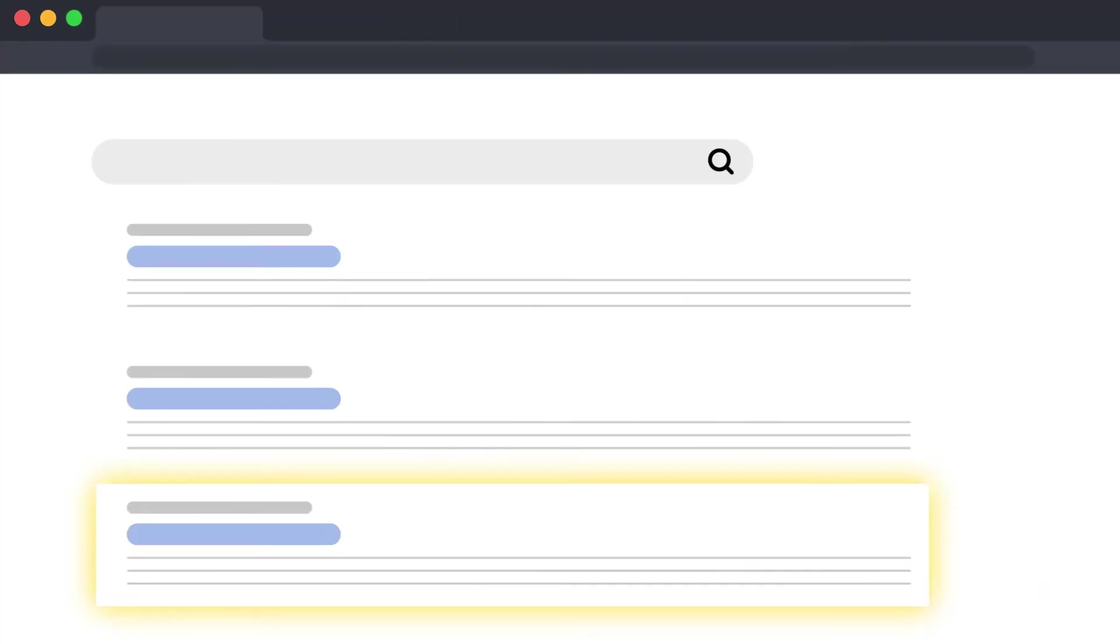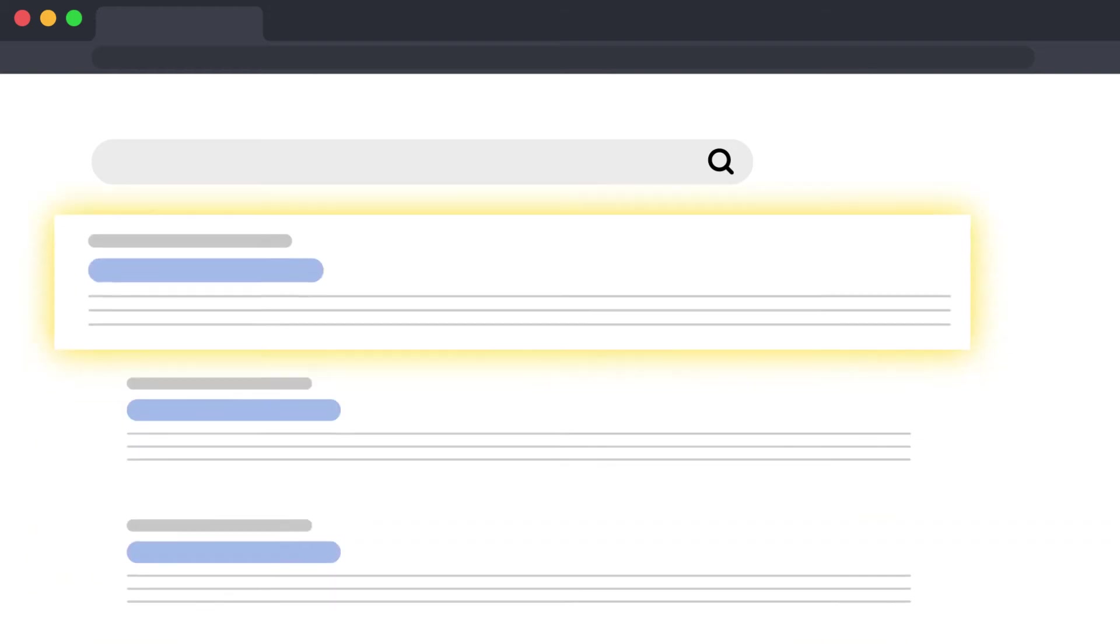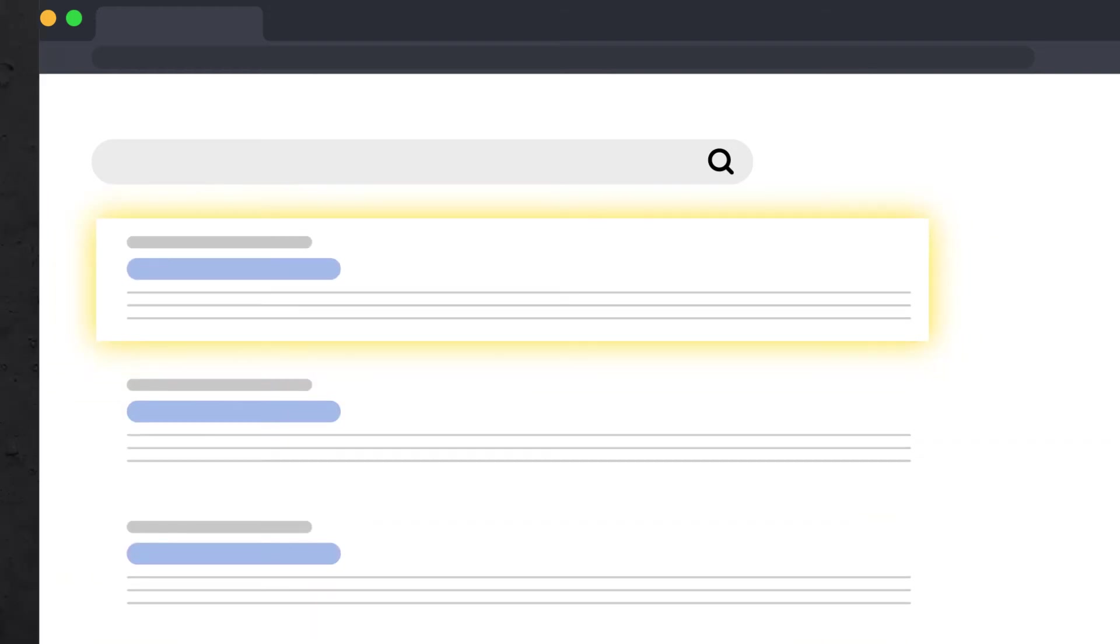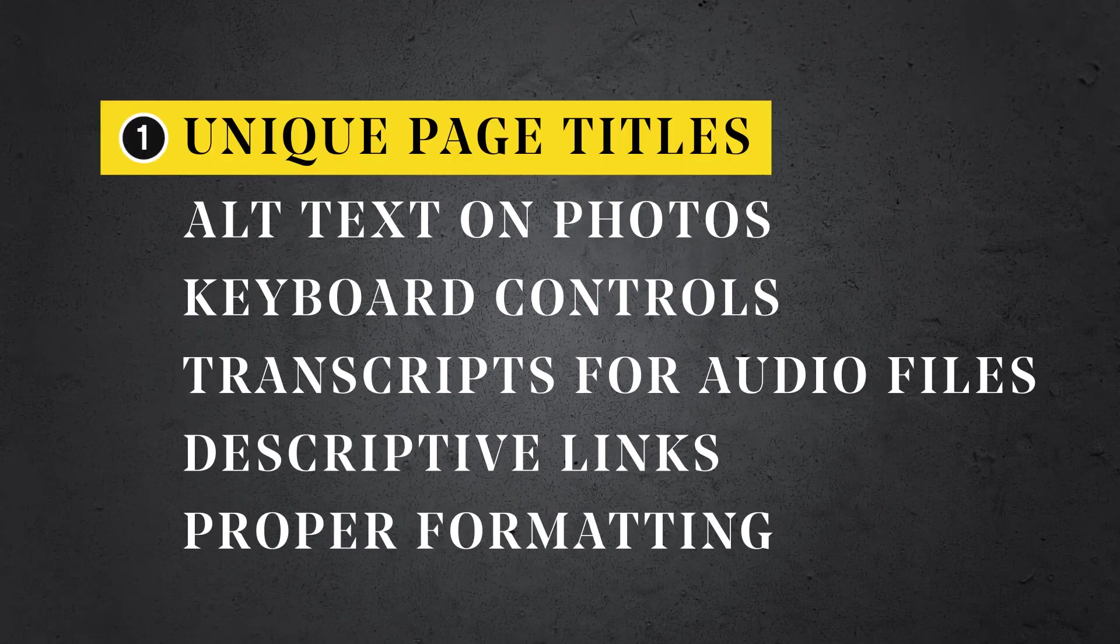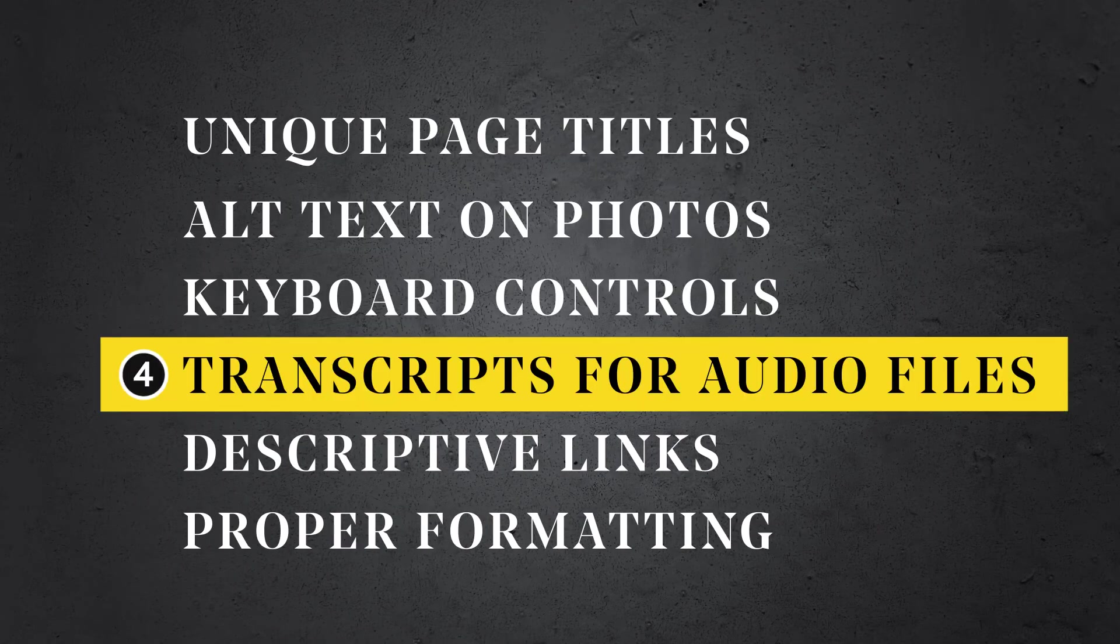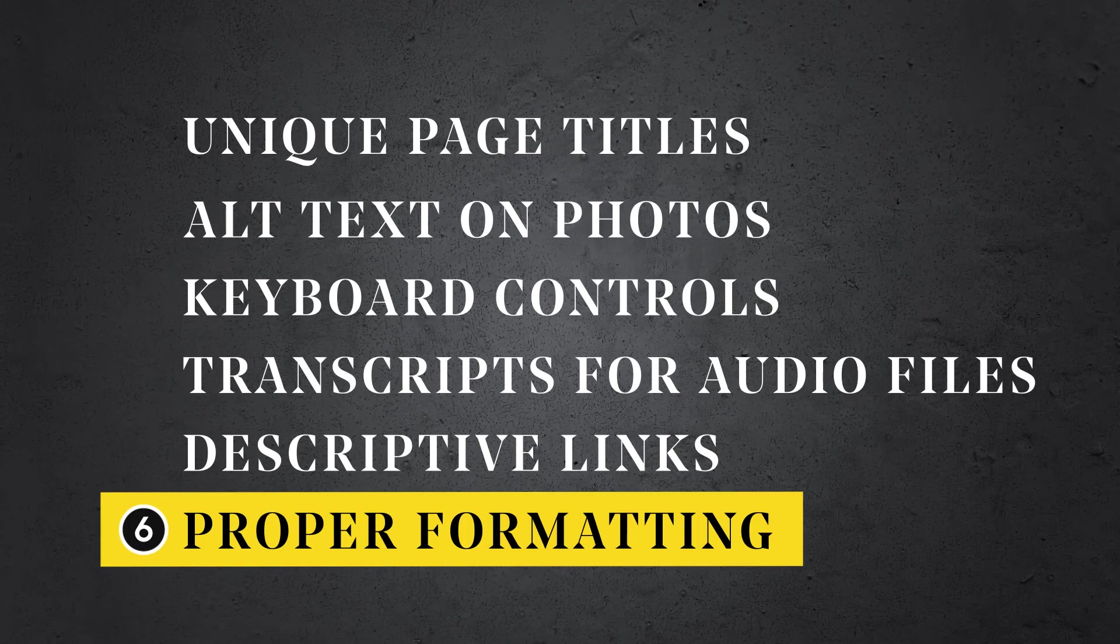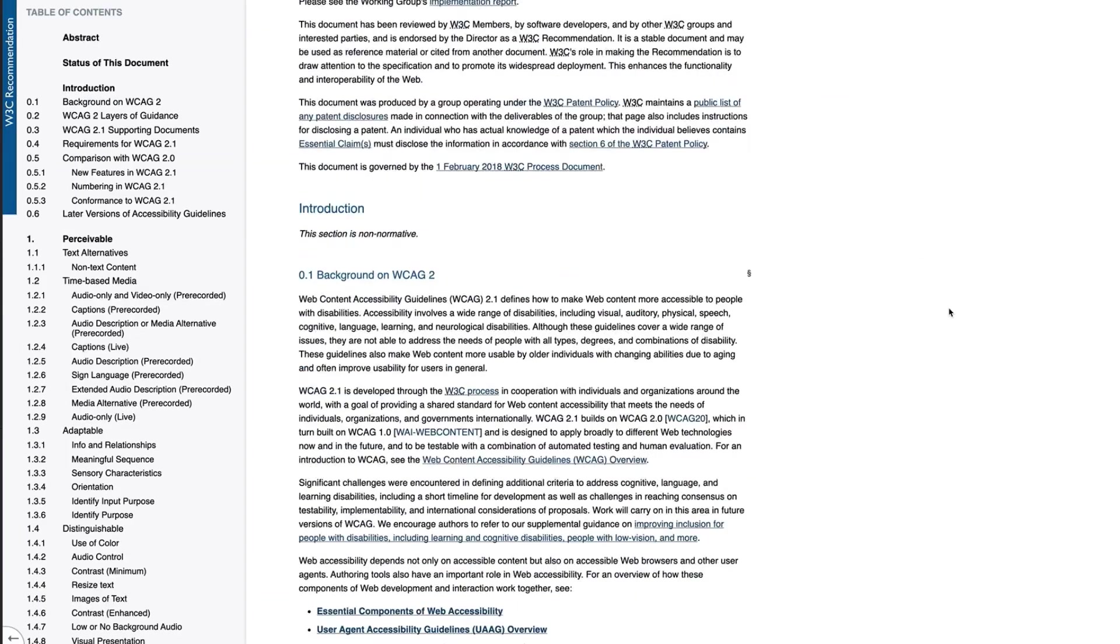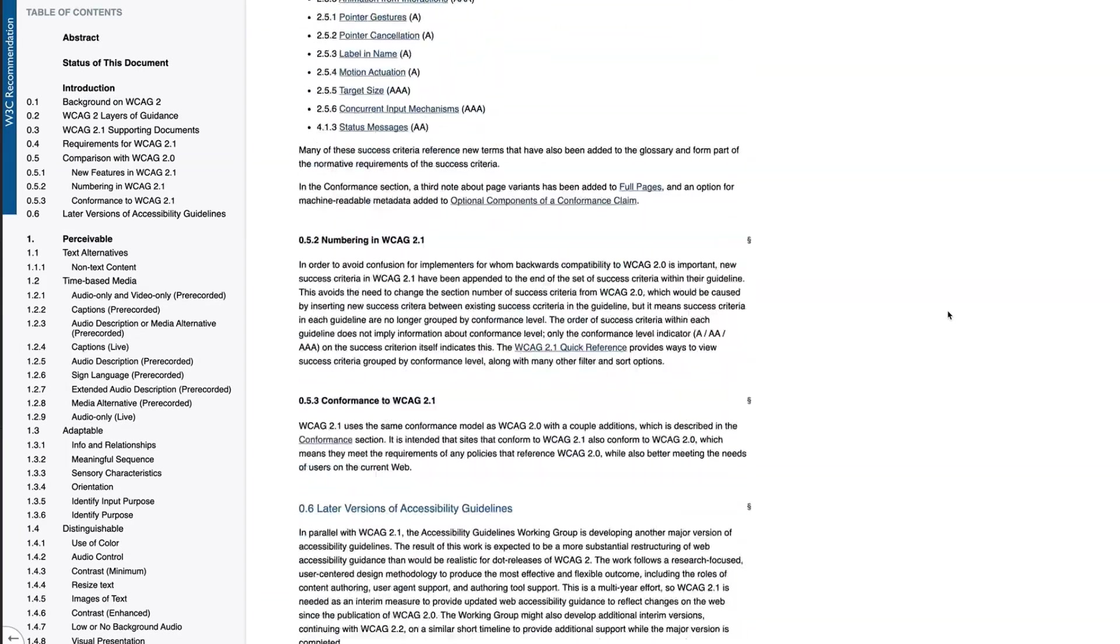Perhaps you'll notice that a lot of these items are also good for SEO. So you'll get a double bang for your buck on any accessibility work you do. These steps are just the beginning. But they will greatly improve a site's accessibility with minimum work. You can check out the web content accessibility guidelines to see what else you can do.